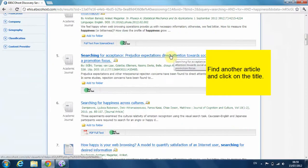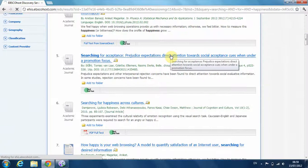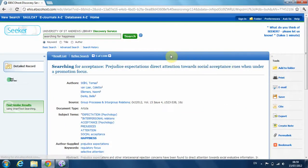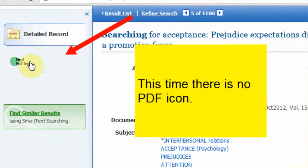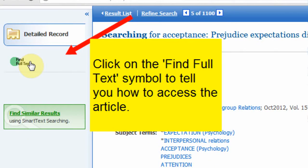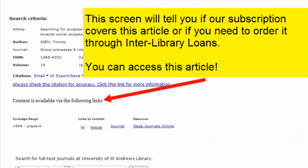Click on the title of another article. This time there is no PDF icon. Instead, click on the find full text symbol. This tells you how to access the article, or if you need to order it through interlibrary loans.